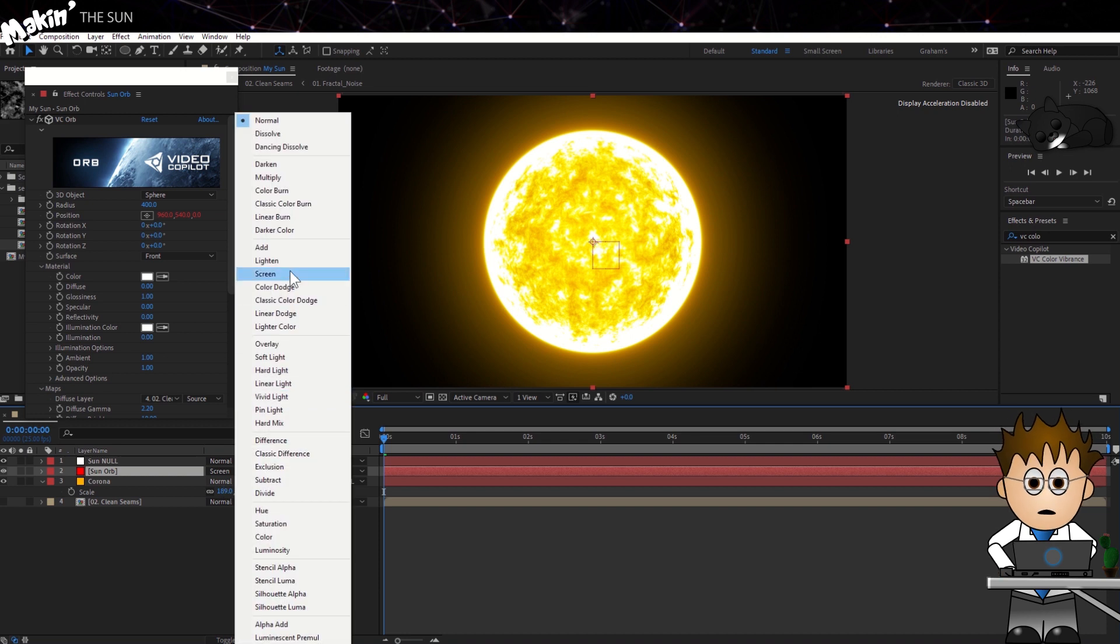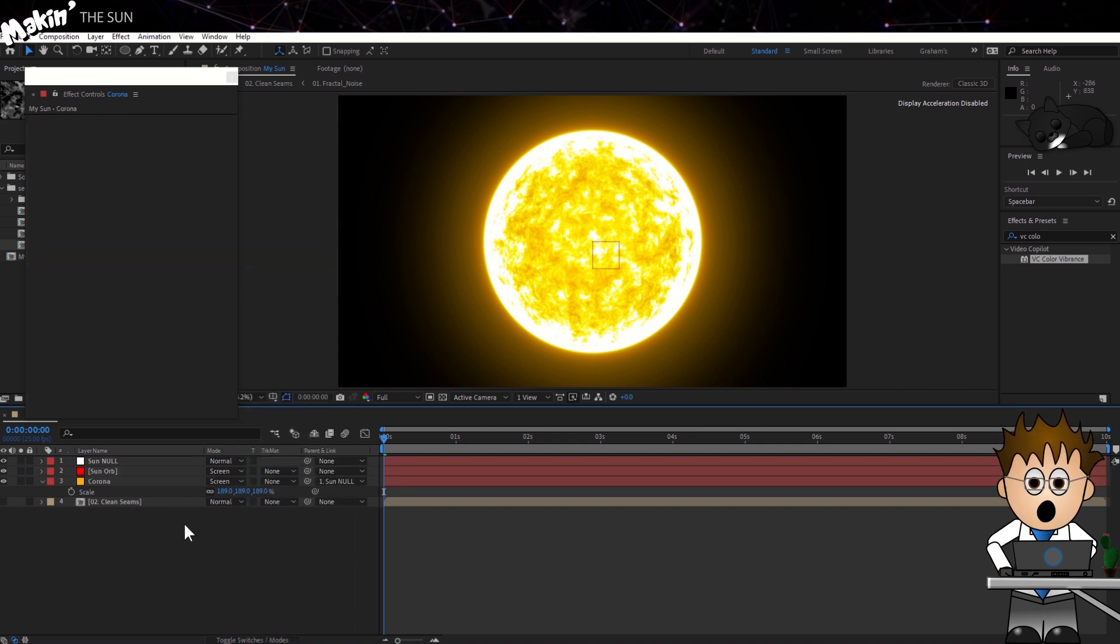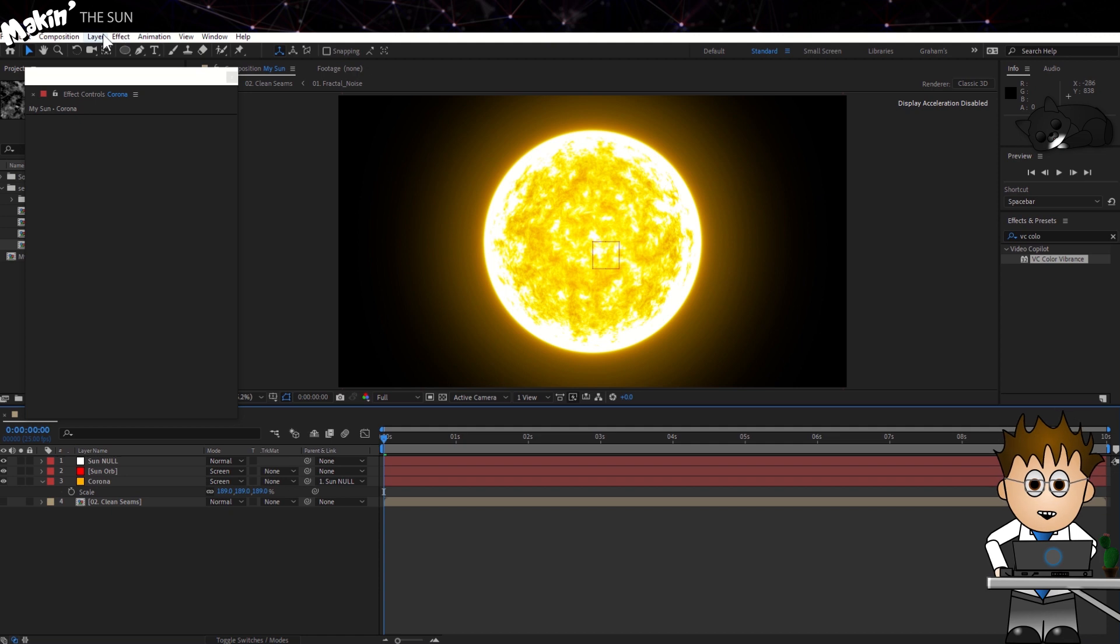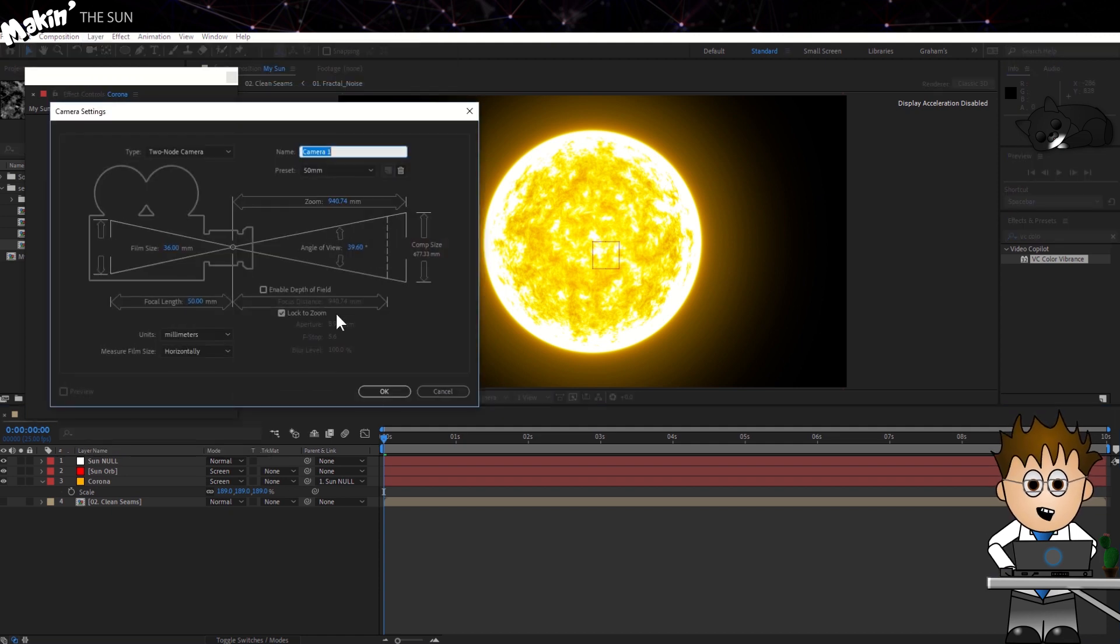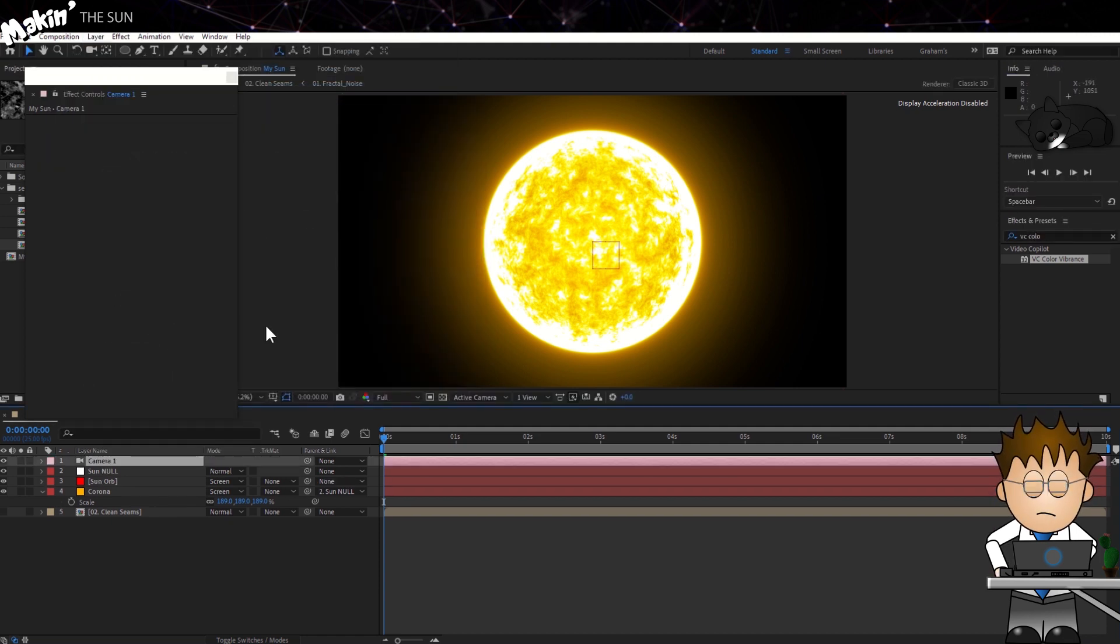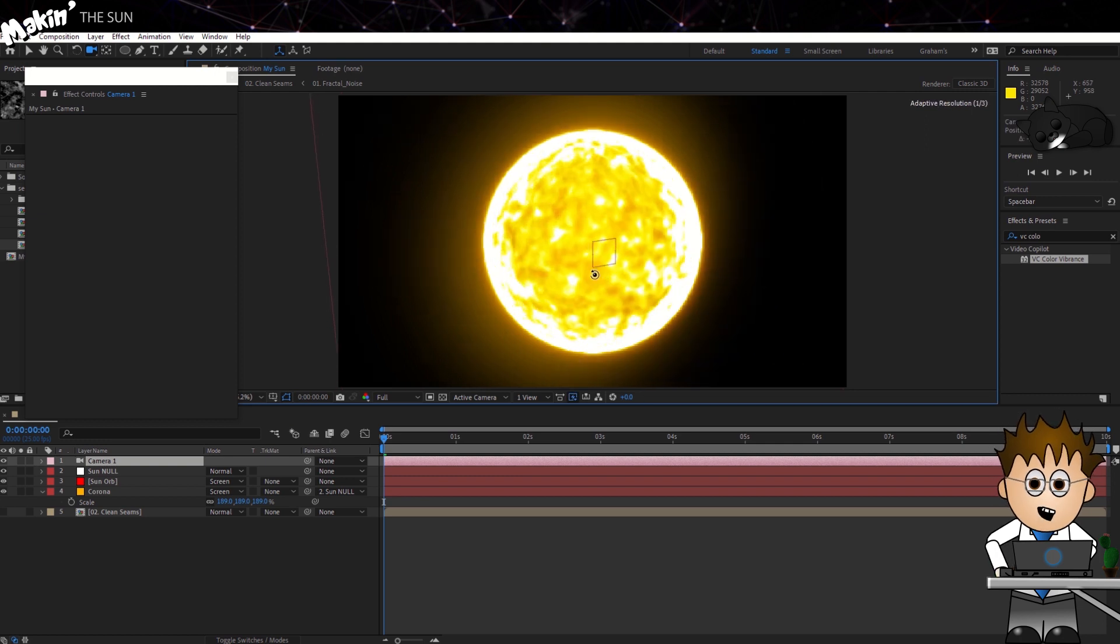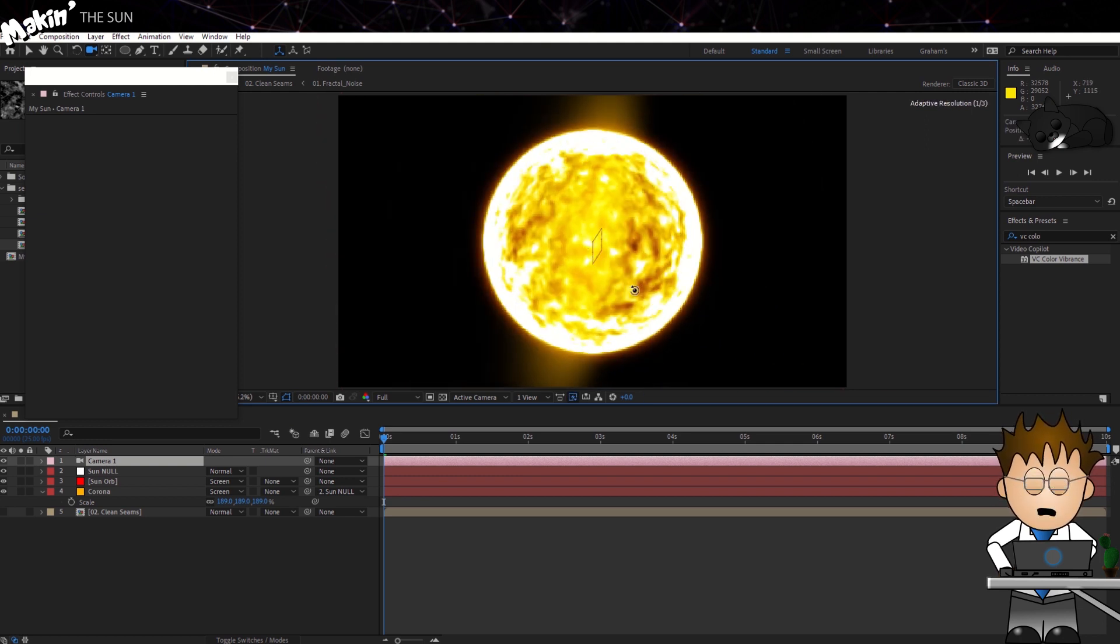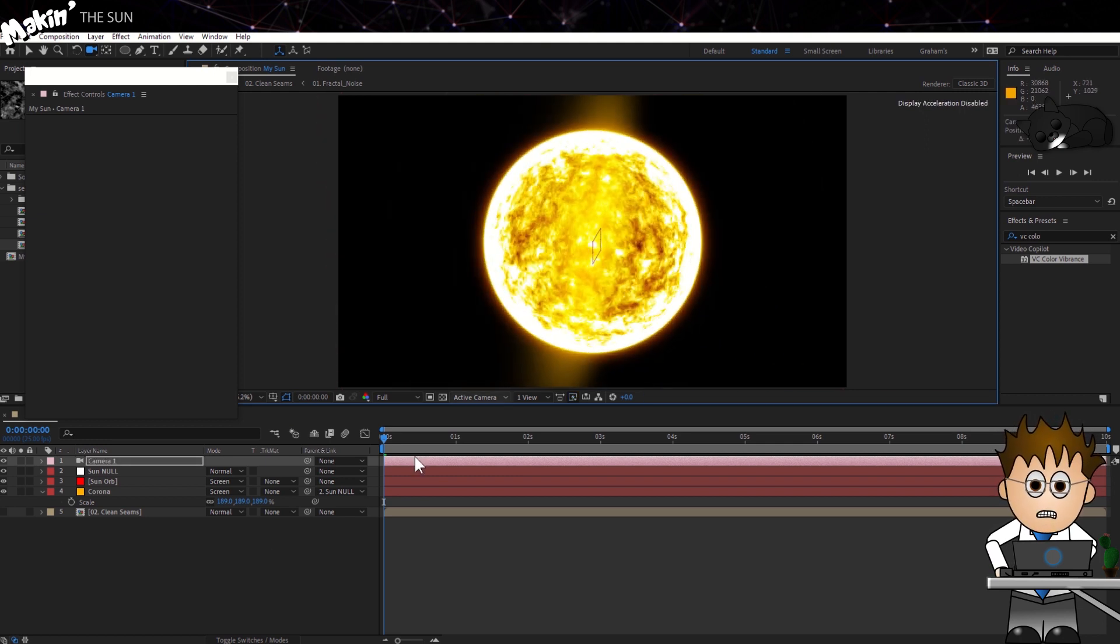And do the same for the Corona, in case we want anything to pass behind it. If we now create a 3D camera, by going to Layer New Camera, and using the Unified Camera tool to fly around our sun, you'll see an immediate problem. The Corona is in 2D.